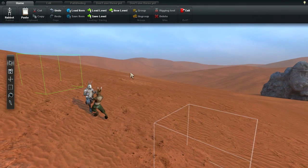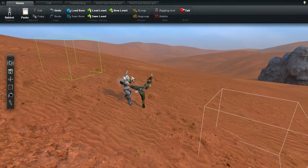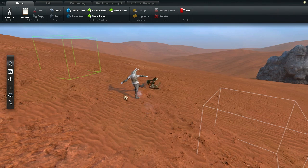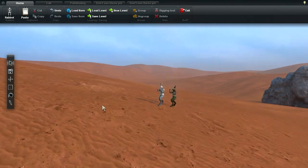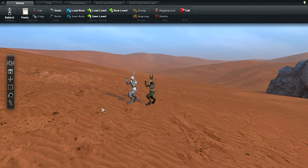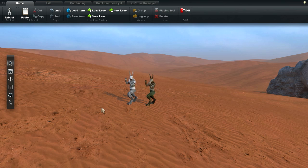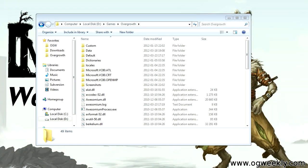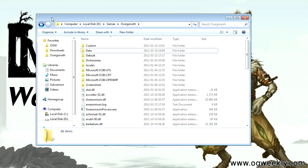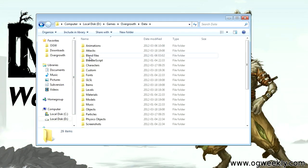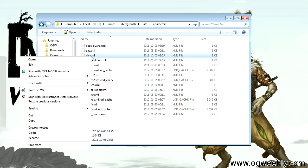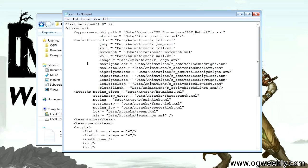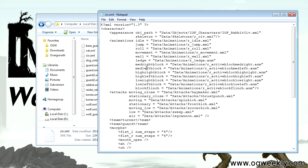If you want to stop the characters from attacking one another, you can press C to toggle all characters' hostility on or off. To determine what characters a specific character is hostile towards, a team system is used. The teams are determined outside of the game, in the character's XML file, and cannot be changed during runtime.